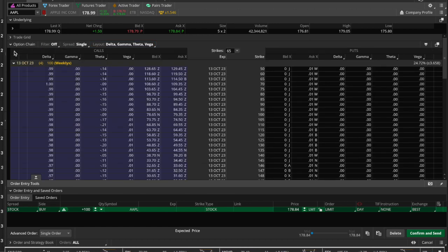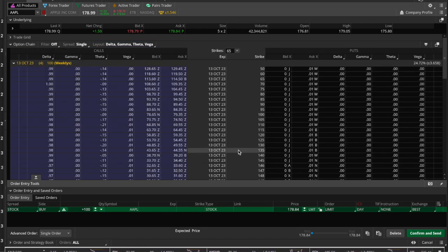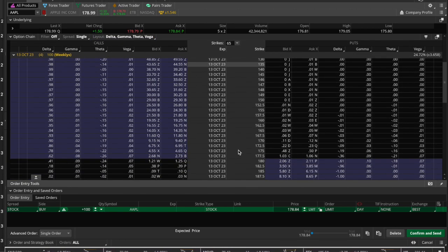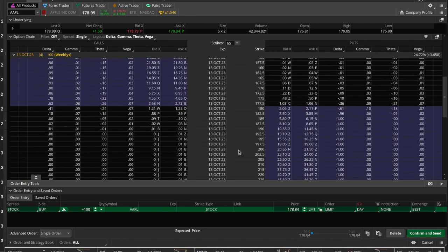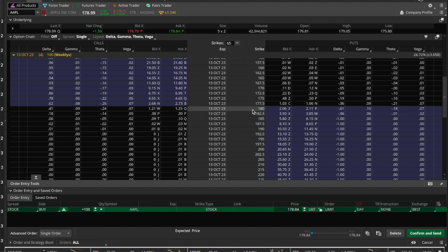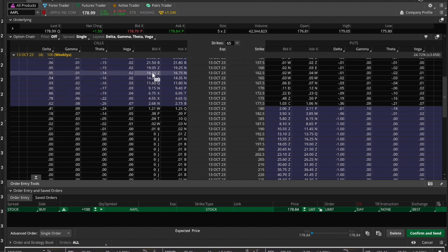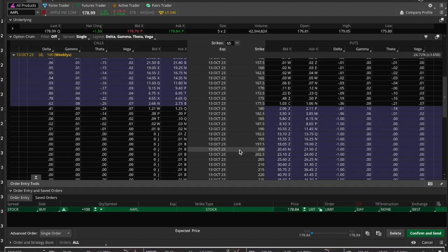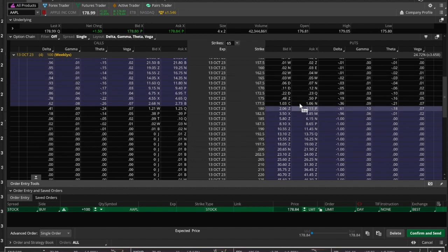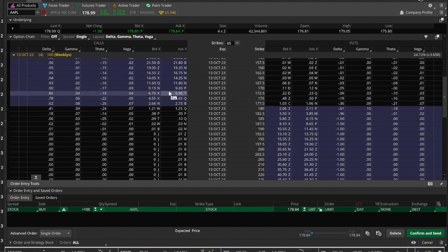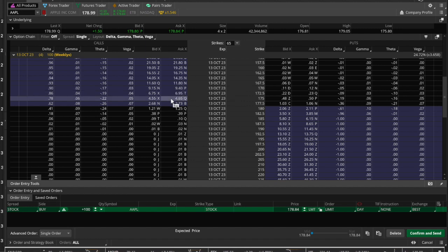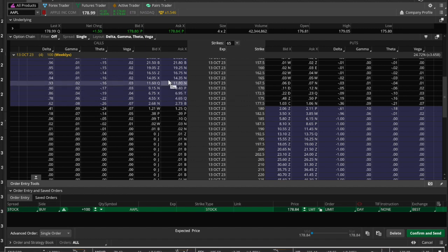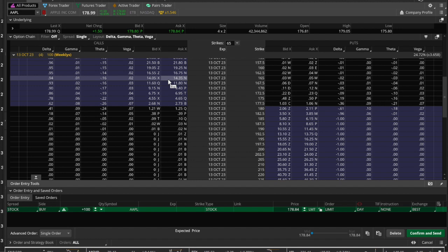We go to the at-the-money strike, which is $178.99. This should be pretty straightforward: anything in these purple quadrants is in the money. This is the call side and this is the put side. Any strike price that is below the current market price is in the money, because if you have a call that gives you the right to buy at a price lower than the current market price, that is considered in the money.